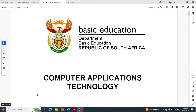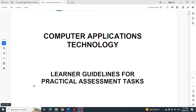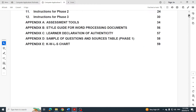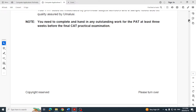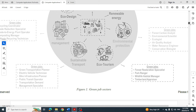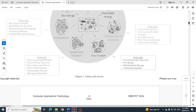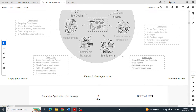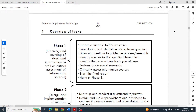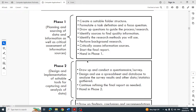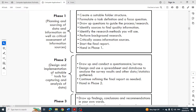Good day learners and welcome to today's video where we are looking at Phase 2 of your CAT PAT for 2024. Let's go through the document and look at Phase 2. This is the DBE PAT and it is worth 44 marks, counting for about 29 percent of the 150 mark total. In Phase 2, this is the design and implementation of suitable tools for capturing and analysis of data.